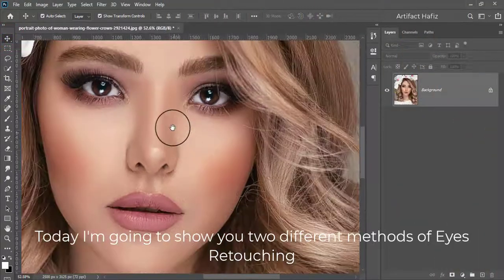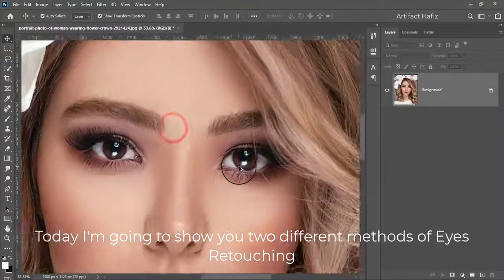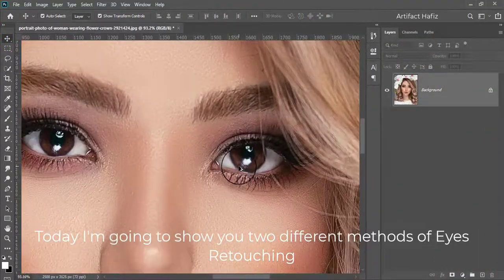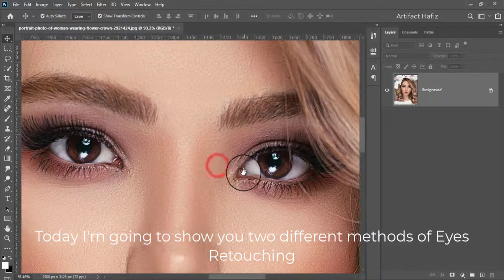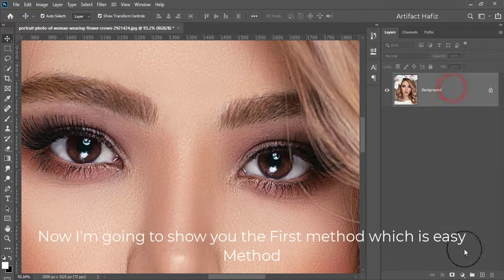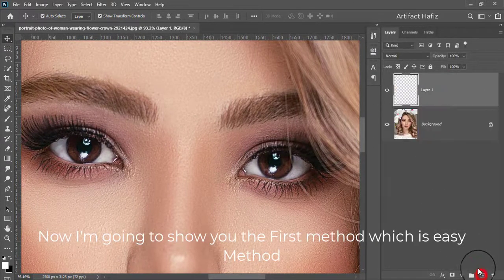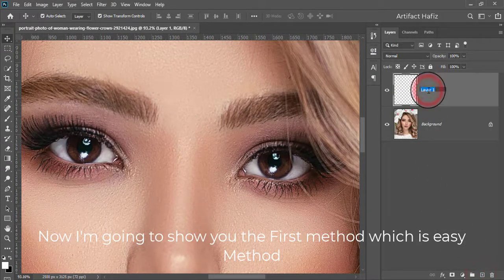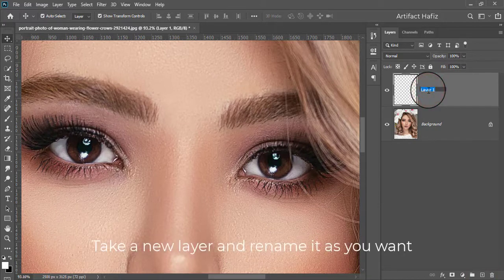Today I'm going to show you two different methods of eye retouching. I'm going to show you the first method, which is the easy method. Take a new layer and rename it as you want.